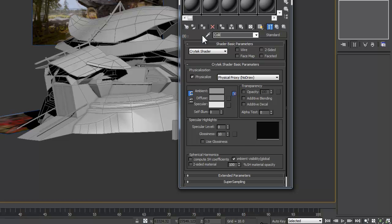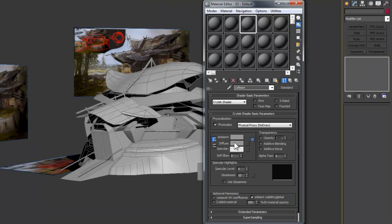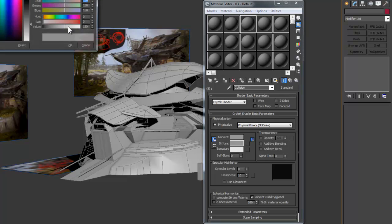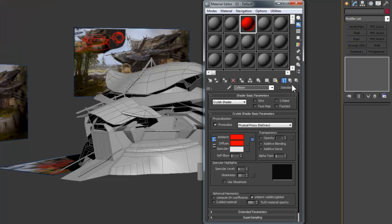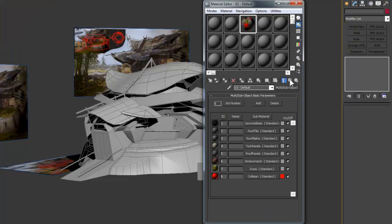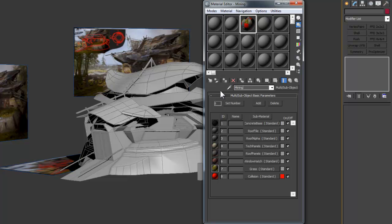This means any valid geometry that has a material applied to it will interact with the Physics Engine and also prevent players from walking through it. Next, I'll click the gray box next to Diffuse and choose an annoying, vibrant color like red or something we can easily spot our collision geometry with. This is mostly for Organization and Max.